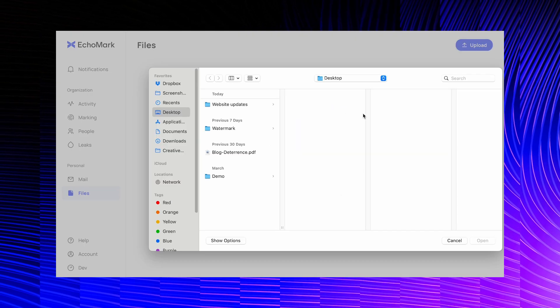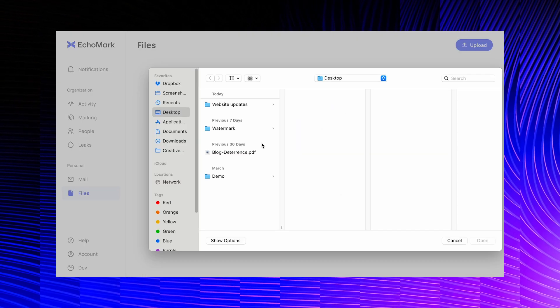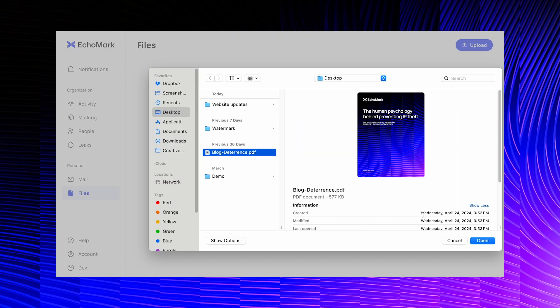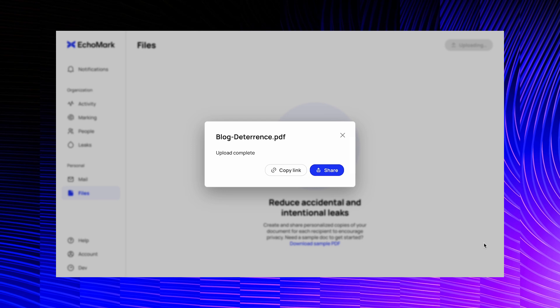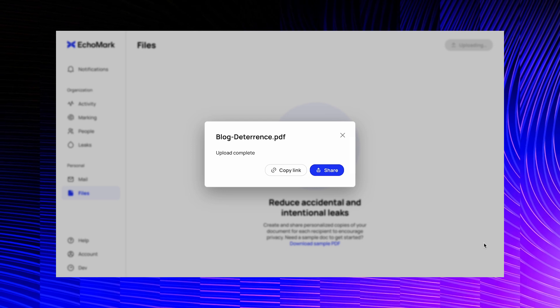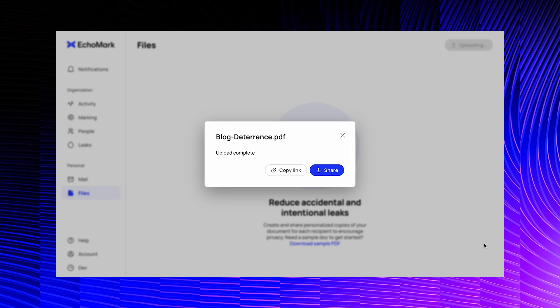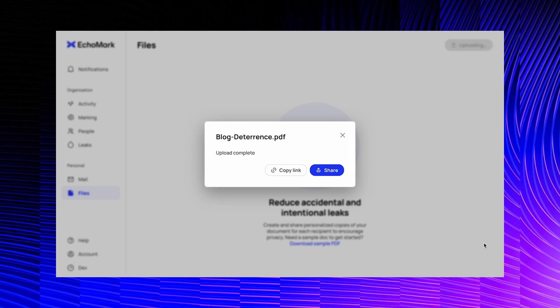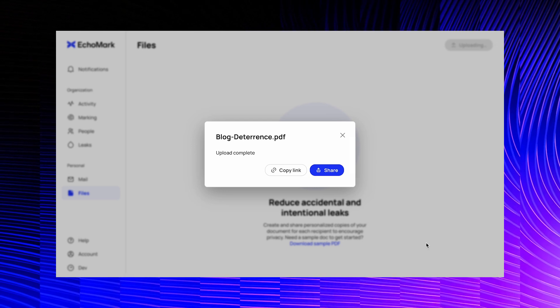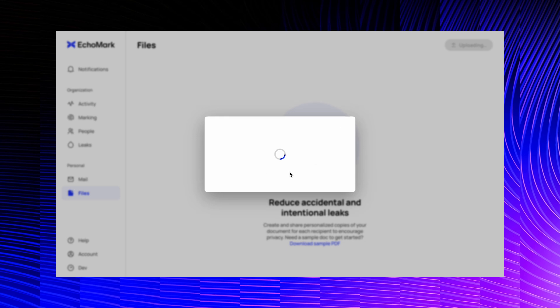It starts with an upload. With an enterprise account, you can also set up attachment conversion so that all of your organization's email attachments are automatically converted to SecureView links. Once the file is uploaded,